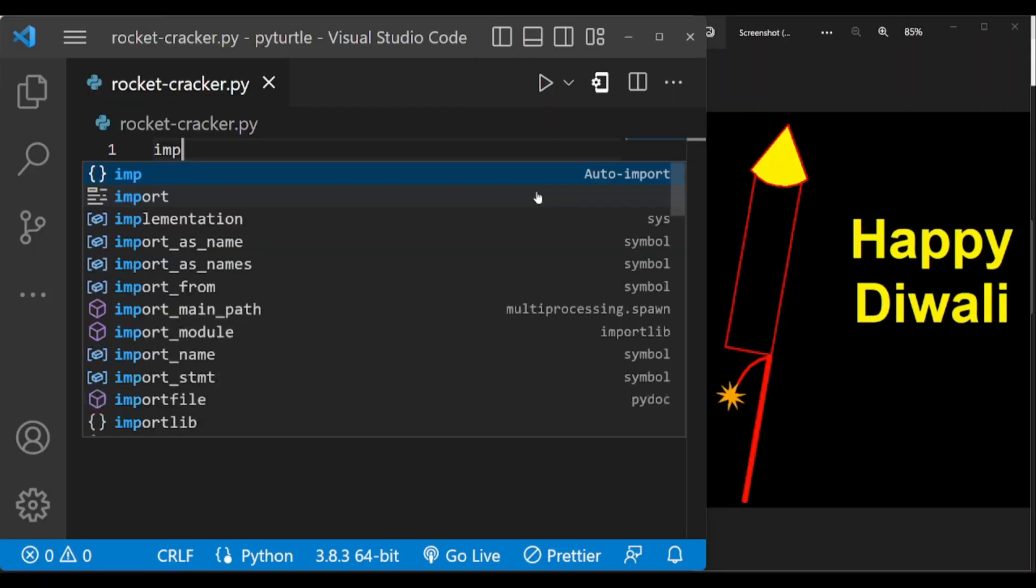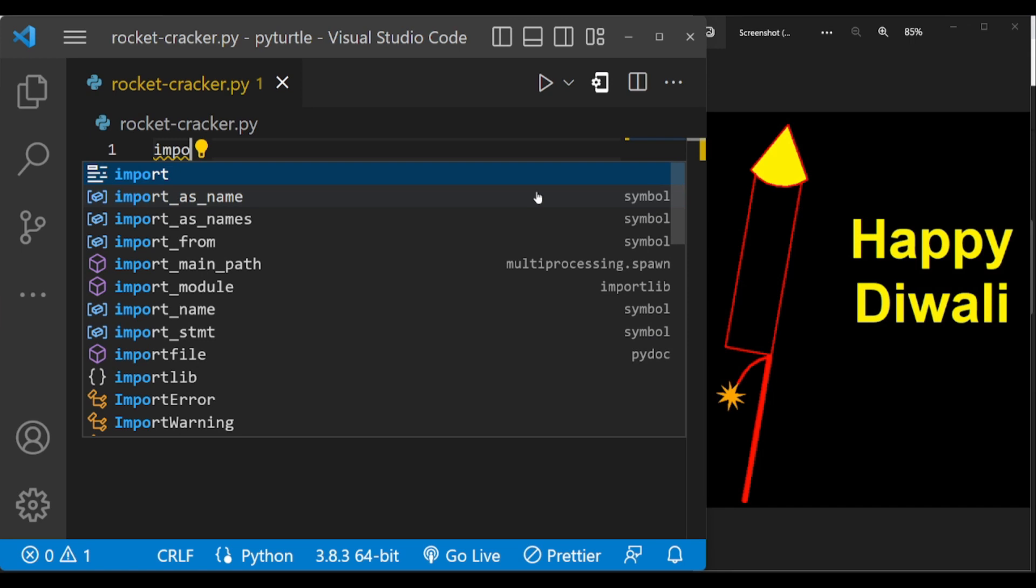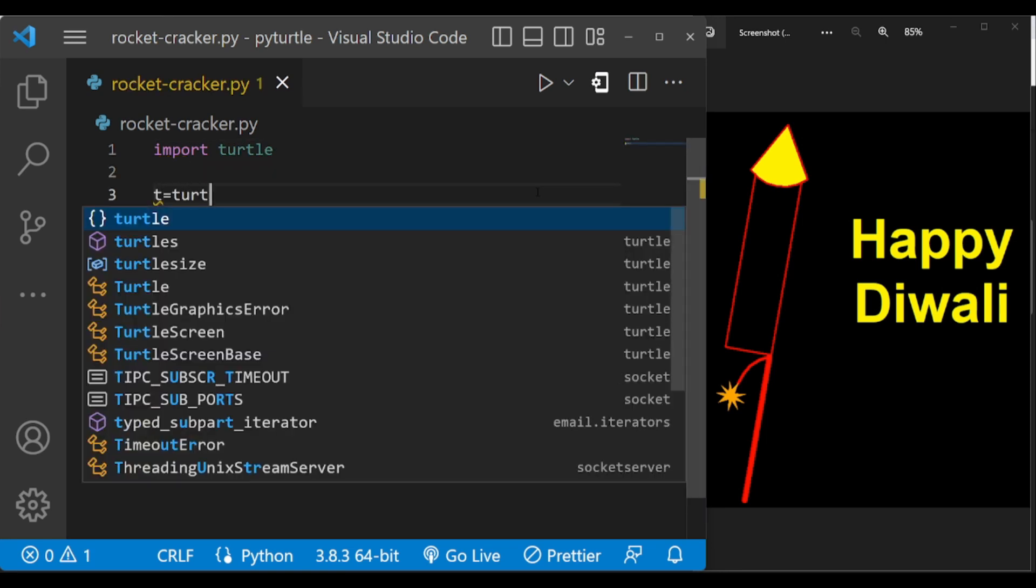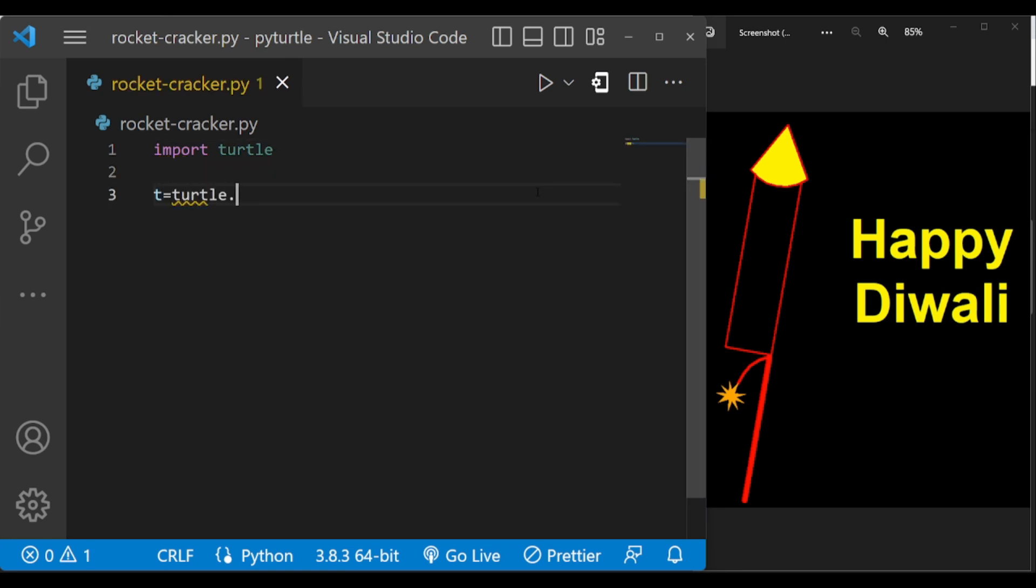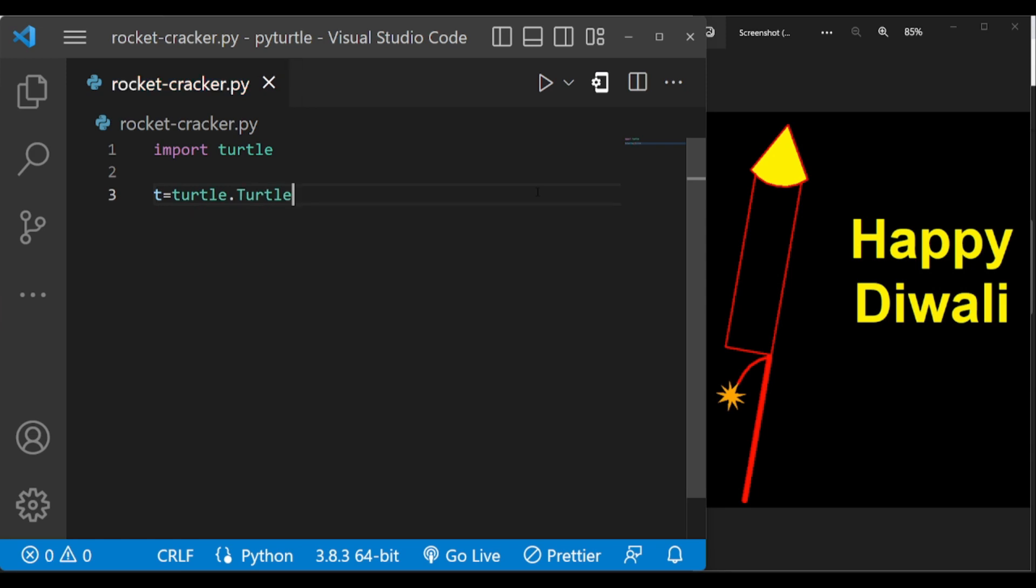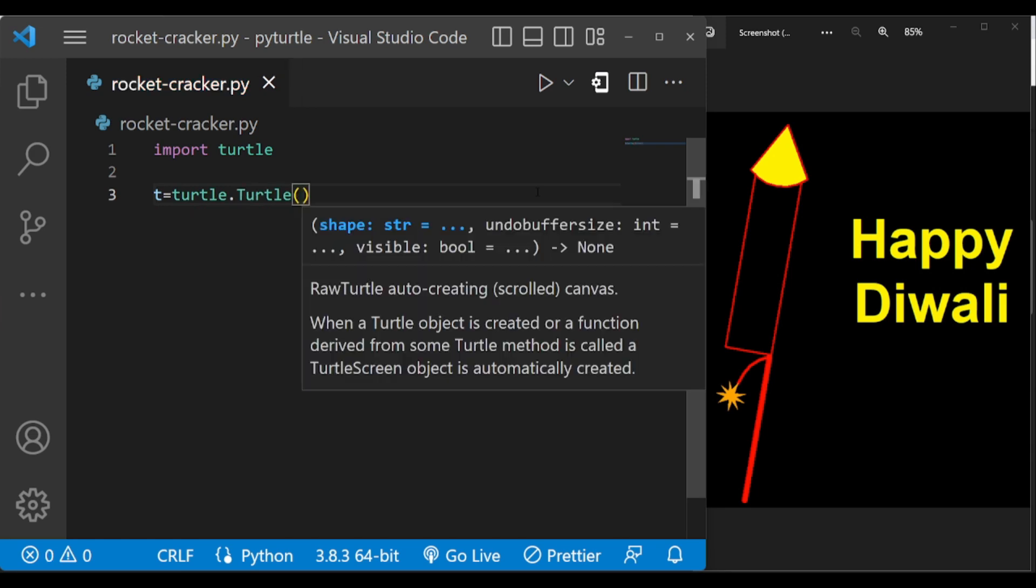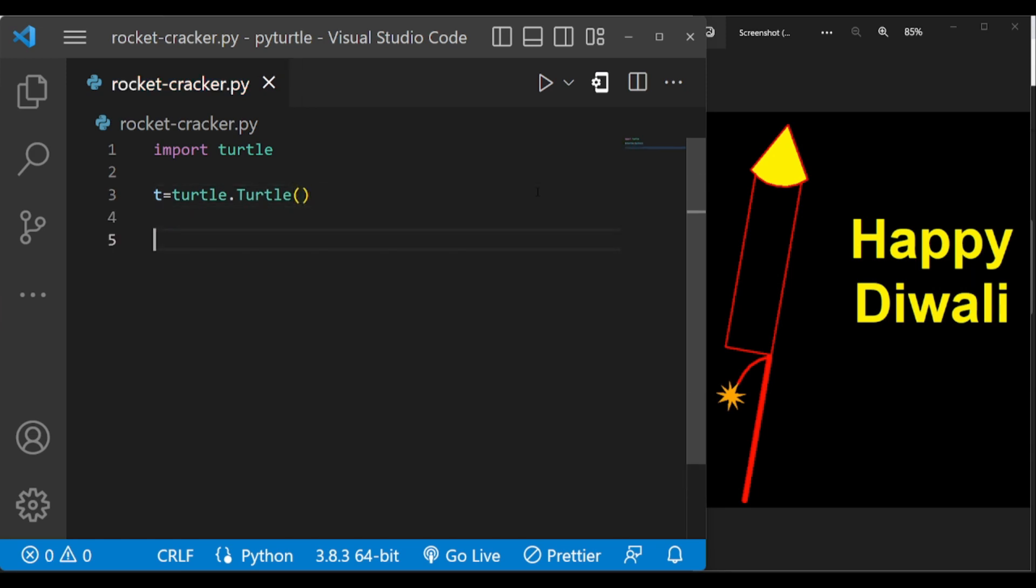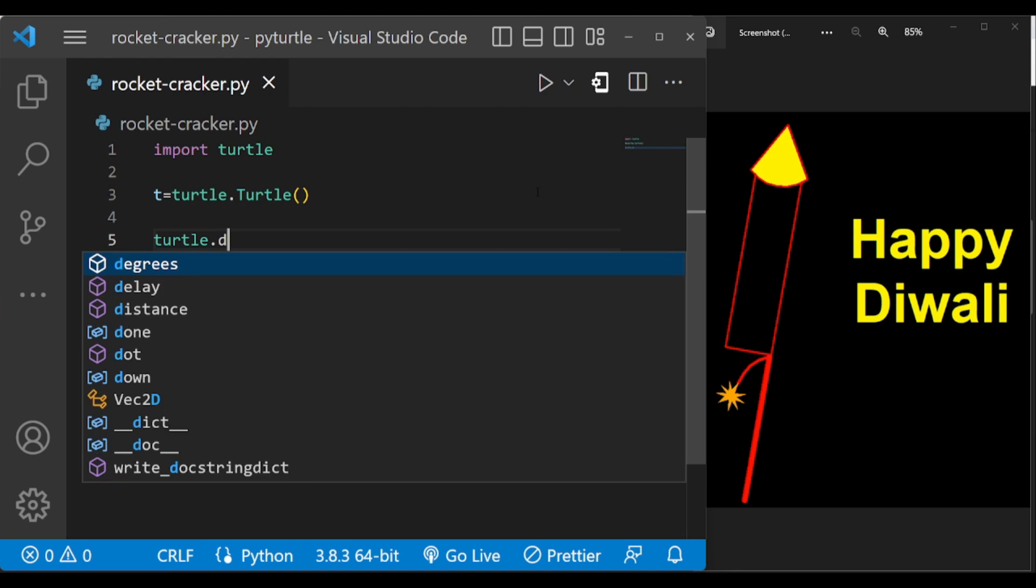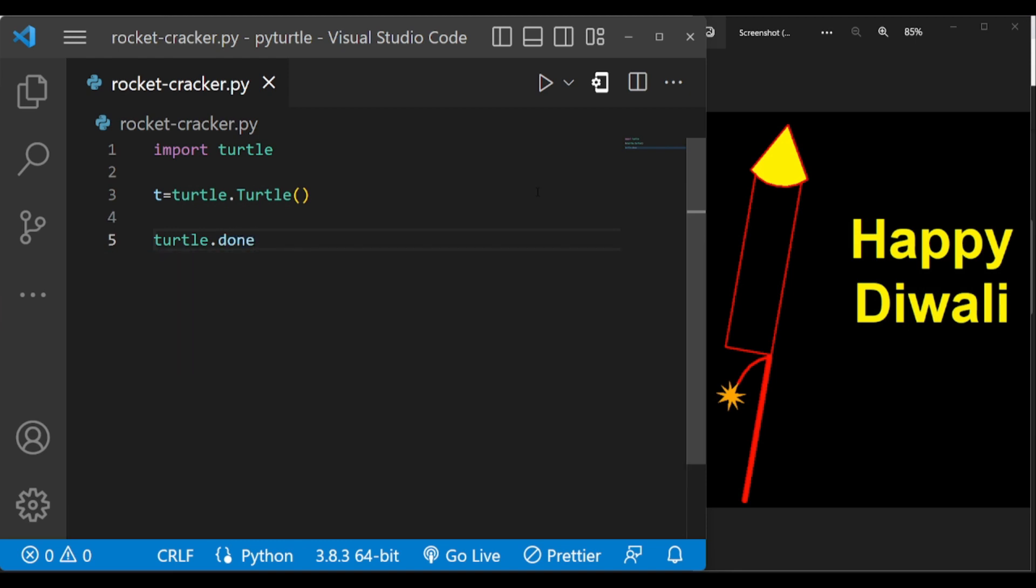First of all, let us import turtle library and write all the basic codes. Let us make the screen color black.